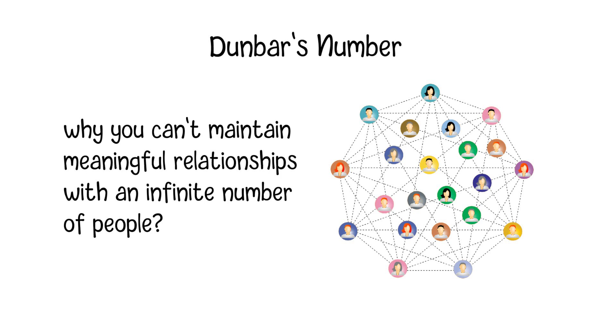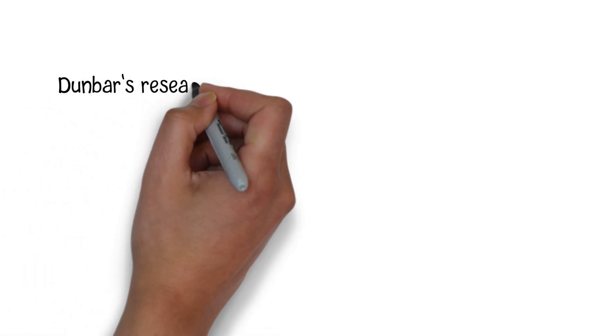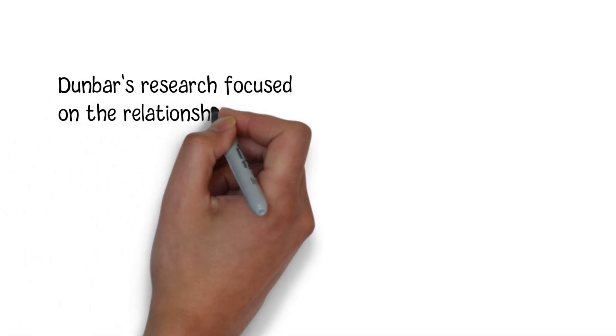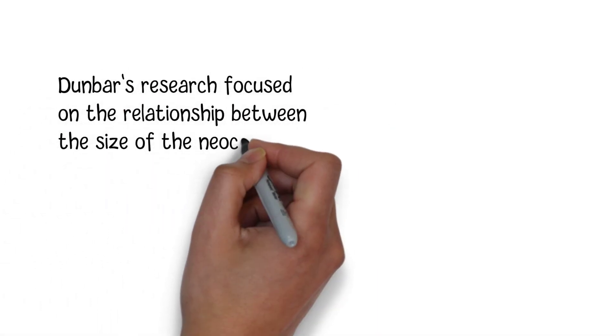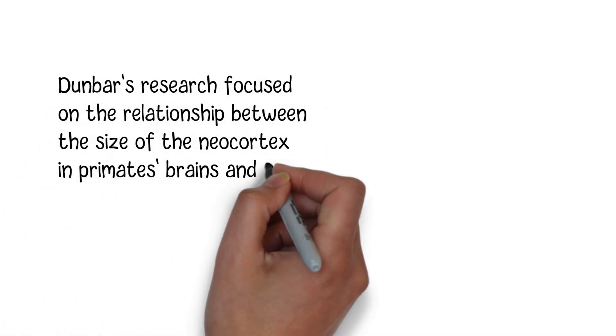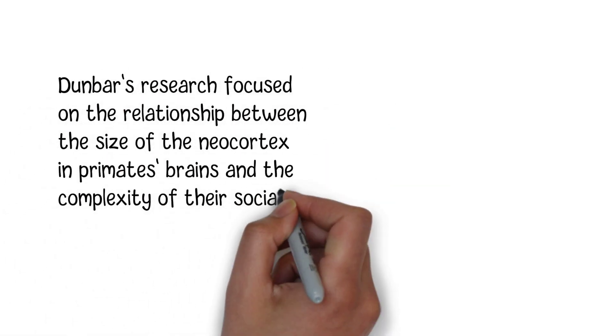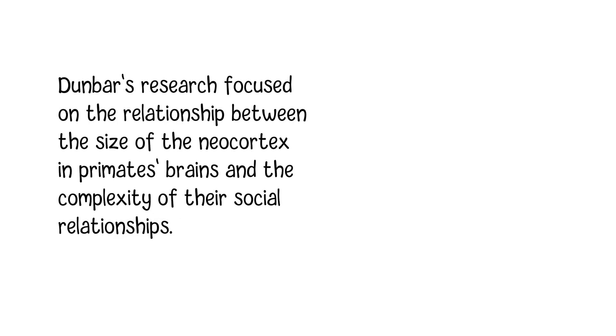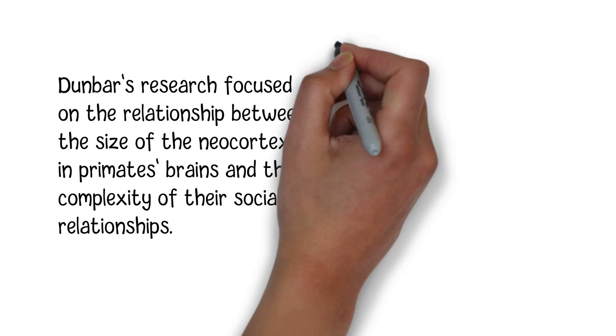Dunbar's number is named after British anthropologist Robin Dunbar, who proposed this theory in the early 90s. His research focused on the relationship between the size of the neocortex in primates' brains and the complexity of their social relationships.